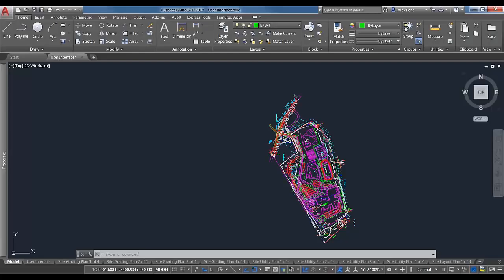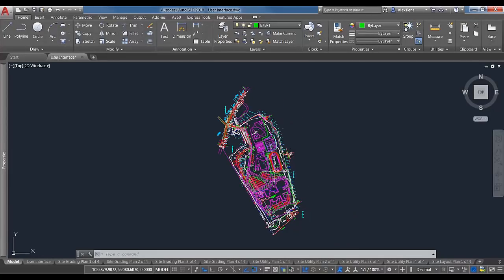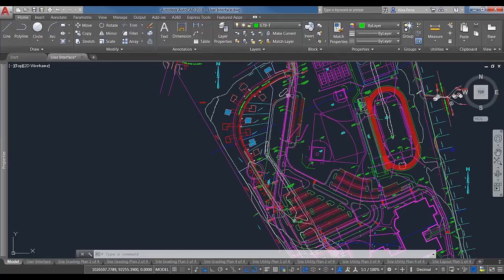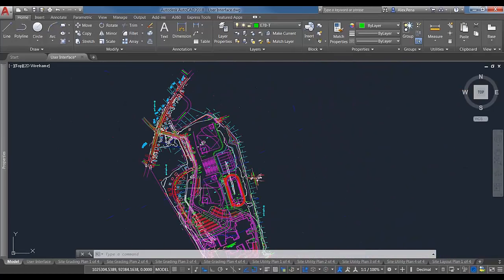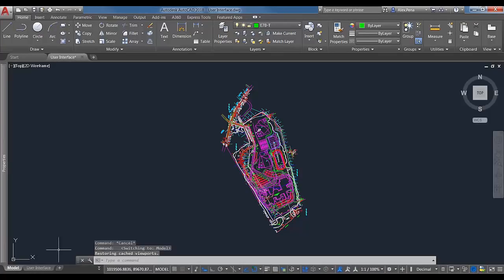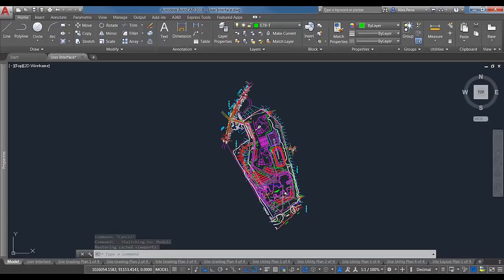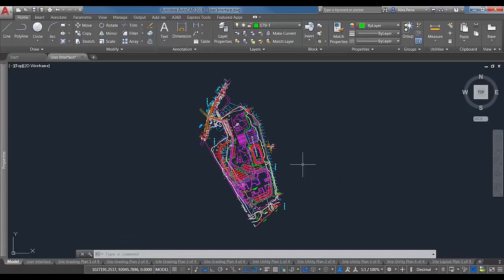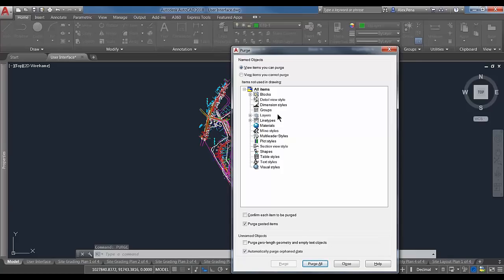Switching over to AutoCAD — we have a site plan here, a fairly large file with a few layouts. The first command I'd like to go into is the Purge command. You can access it by typing it in the command line or on the model space with dynamic input enabled. When you hit Enter, you're prompted with the Purge dialog box, which shows all different items you can purge.